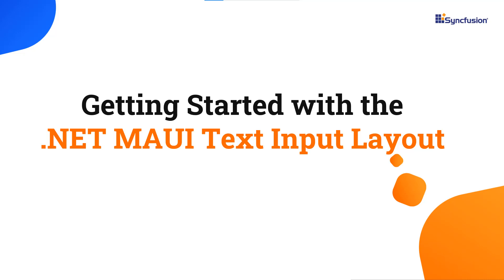Hi everyone, welcome to this tutorial on how to get started with the .NET MAUI text input layout control.